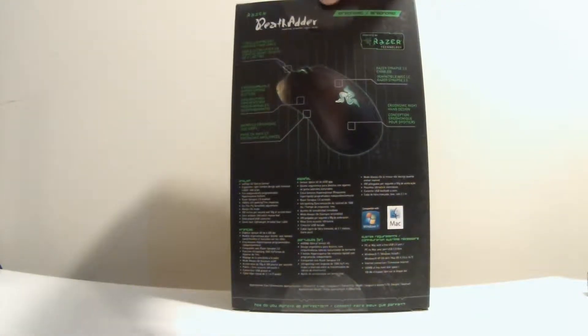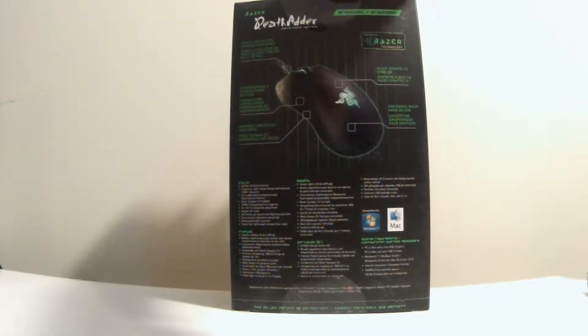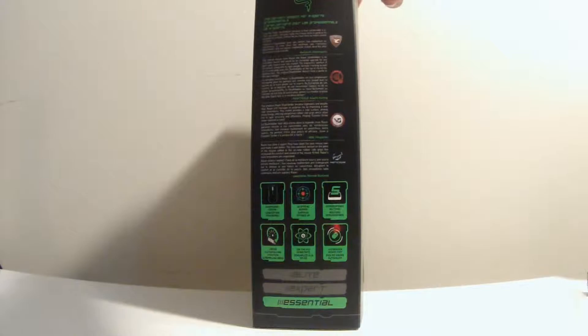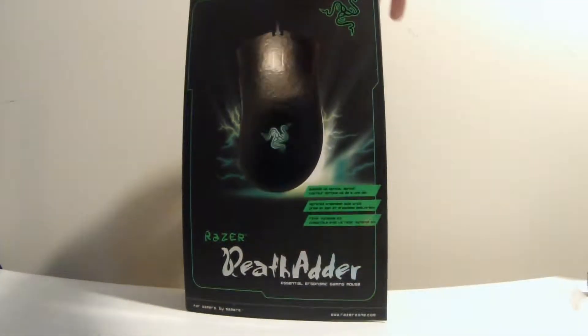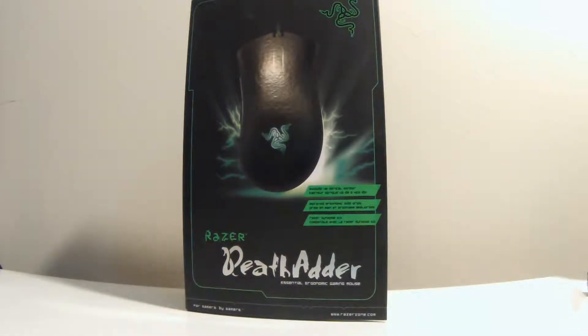Same on this side, just some more information. So let's go ahead and get into the unboxing.